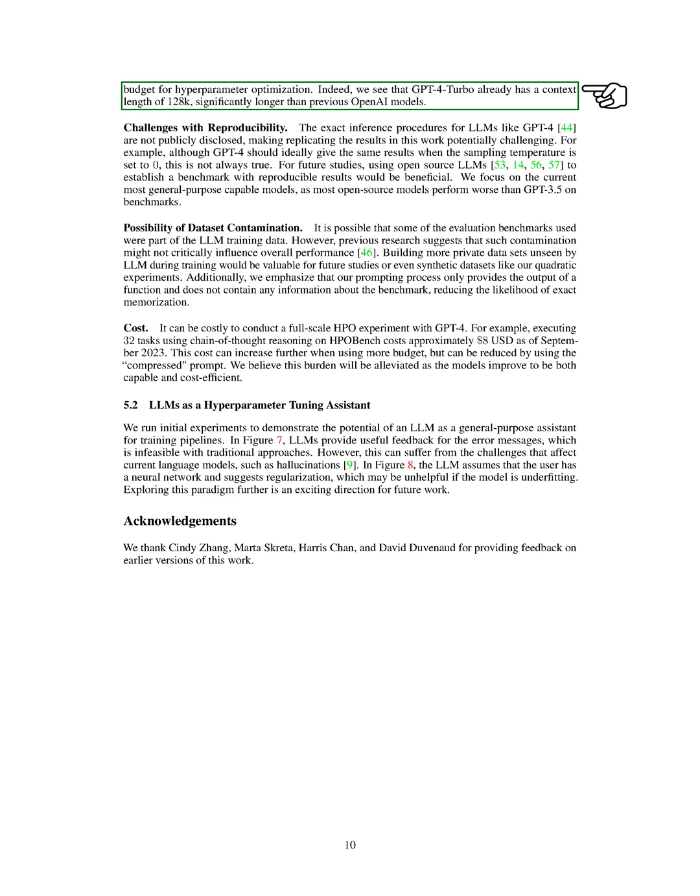Another challenge is reproducibility. The exact inference procedures for LLMs like GPT-4 are not publicly disclosed, making replicating the results in this work potentially challenging. For future studies, using open-source LLMs to establish a benchmark with reproducible results would be beneficial.